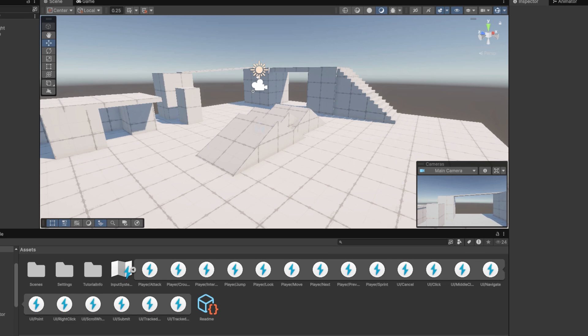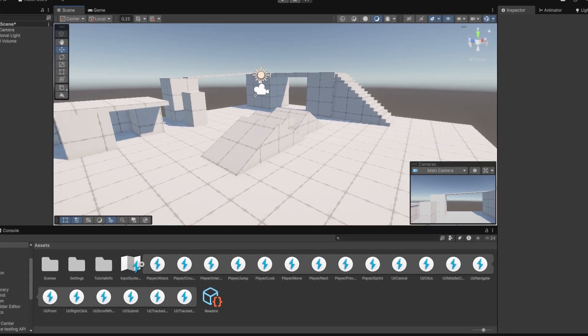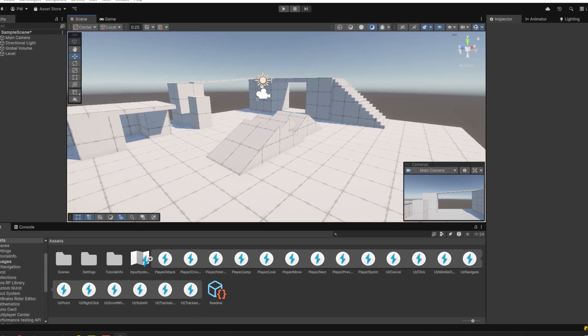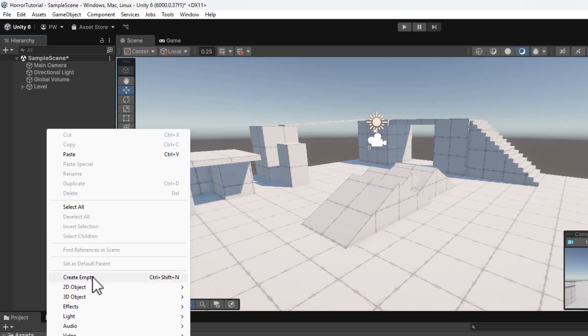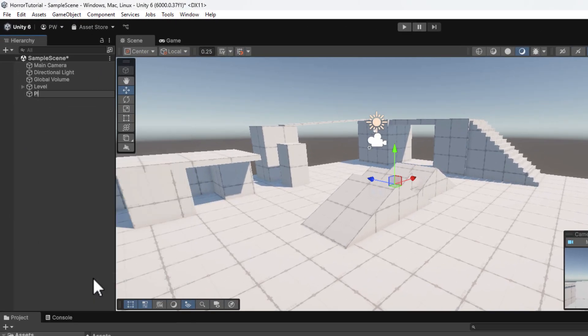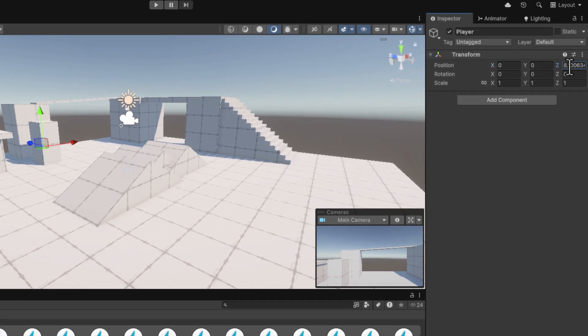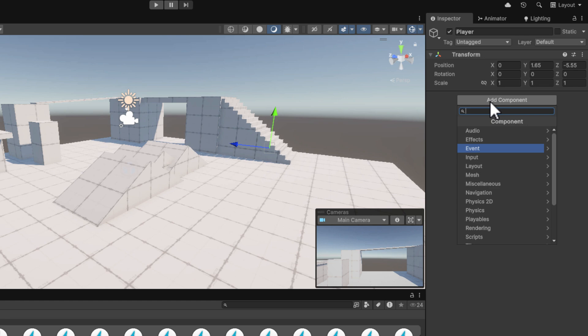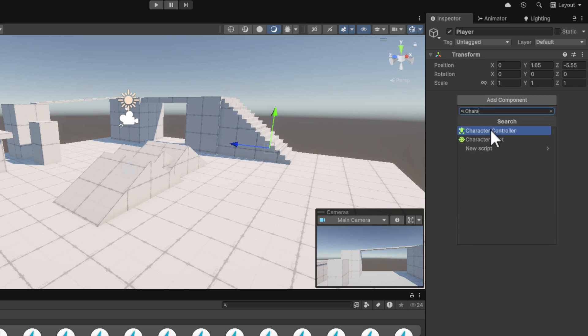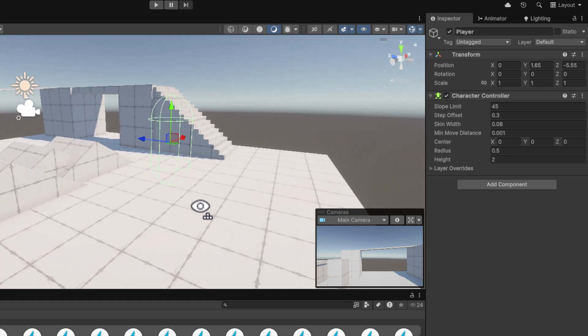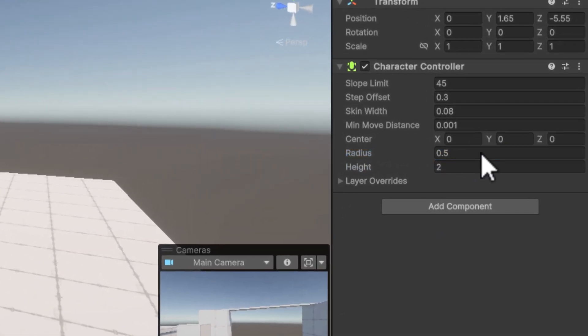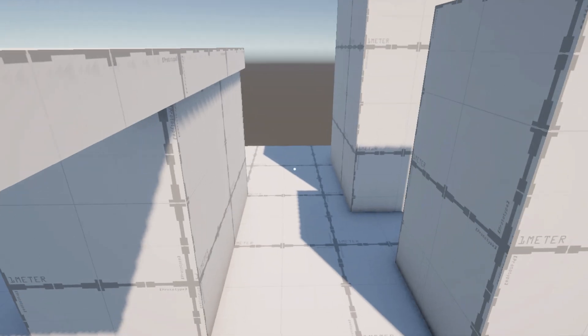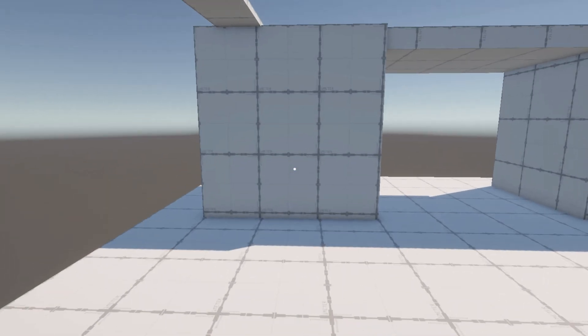Here I have a simple scene with some extra props added using ProBuilder. They will help us test our movement as we build it. I start by creating a new object and calling it player. I move it to a better place and I add to it a character controller component. Most of the settings will work well, but because I like my levels to be a little bit claustrophobic, I change the radius to 0.4. That will allow the character to enter a little bit more narrow places.